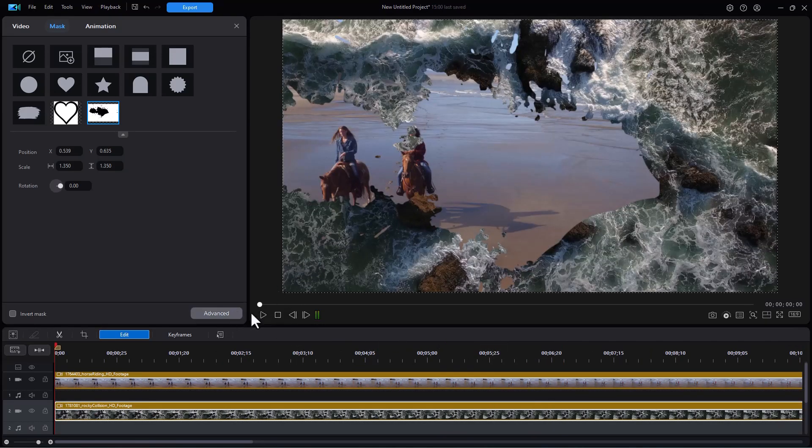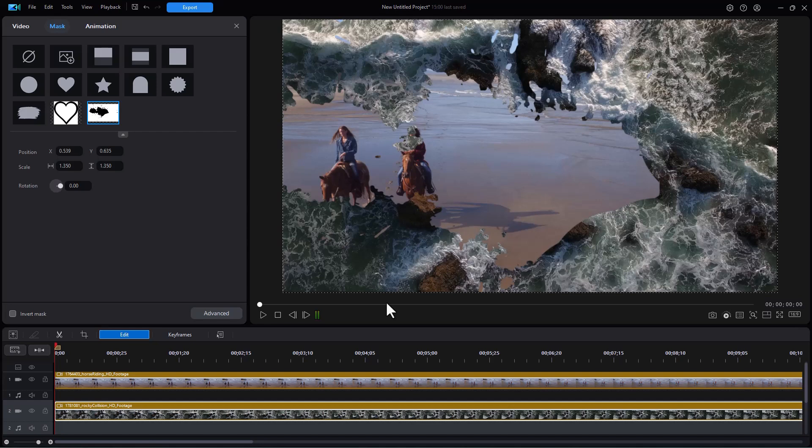Now when you use the advanced controls, you can actually move your mask. You can keyframe the location of it, but that's beyond this tutorial.